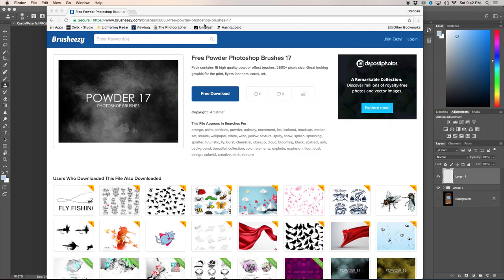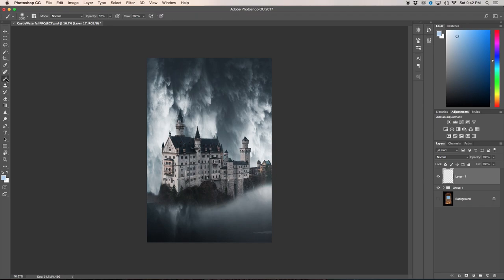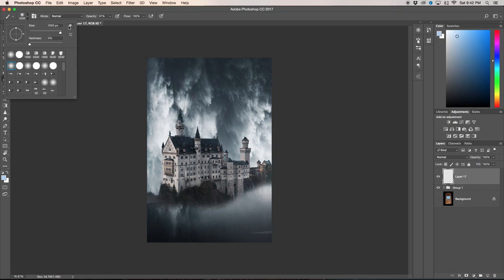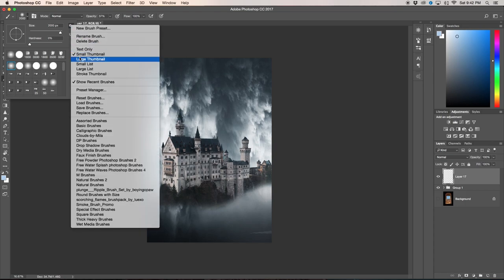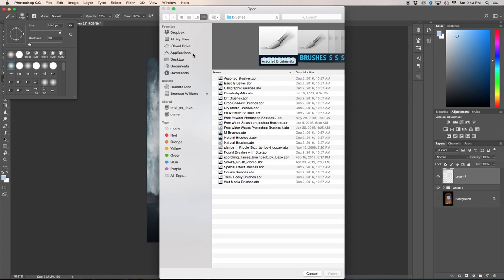Then once it's done you can exit out, come back into Photoshop, make sure you select your brush tool by pressing B or clicking the brush icon, going up to your brush, clicking the settings button, going down to load brushes, and then follow the same path back if it doesn't automatically pop up. So applications, Photoshop, presets, brushes, and then find the new brush.